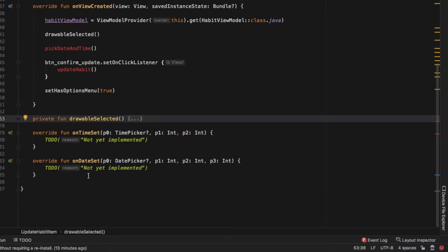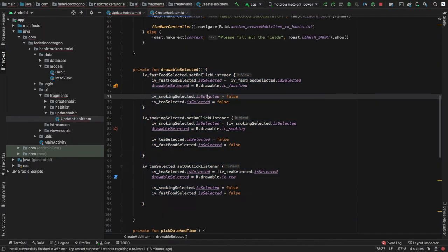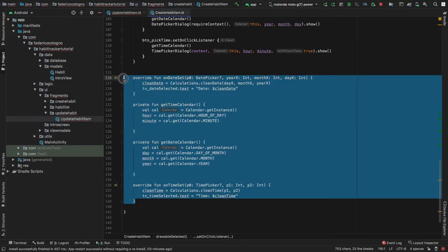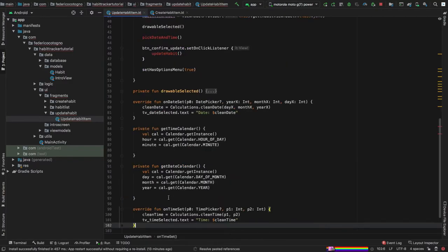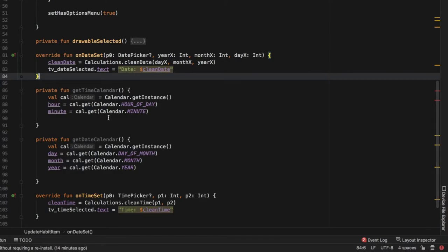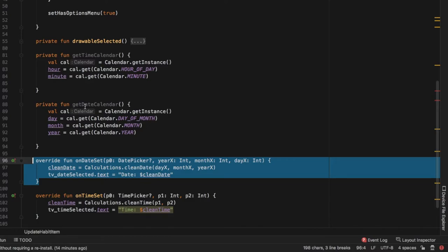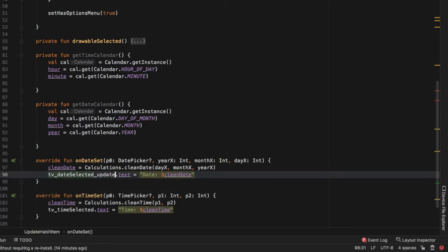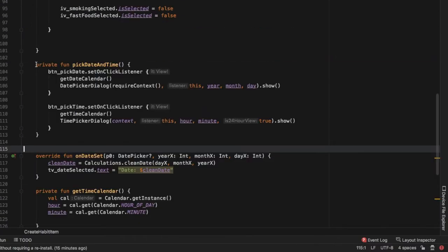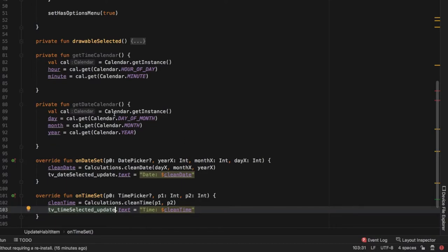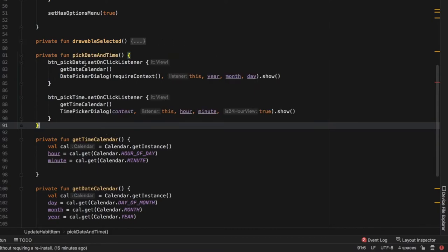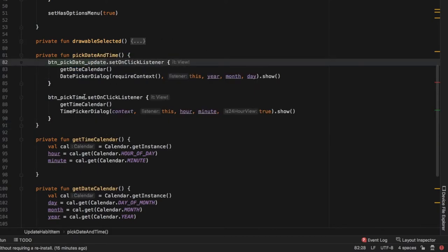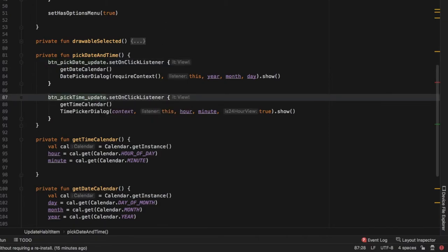Now we take care of the overridden functions and the pickDateAndTime function. We go to CreateHabitItem, copy all of those functions, and override them here — we'll have exactly the same calendar selection function as before, but we need to change a few values for it to function correctly. We move onDateSet next to onTimeSet to make things easier to understand. We also need to change atvDateSelected and atvTimeSelected to their update versions since they refer to a different XML layout. Then we copy the pickDateAndTime function from CreateHabitItem and place it under drawableSelected, changing the references to update as well.